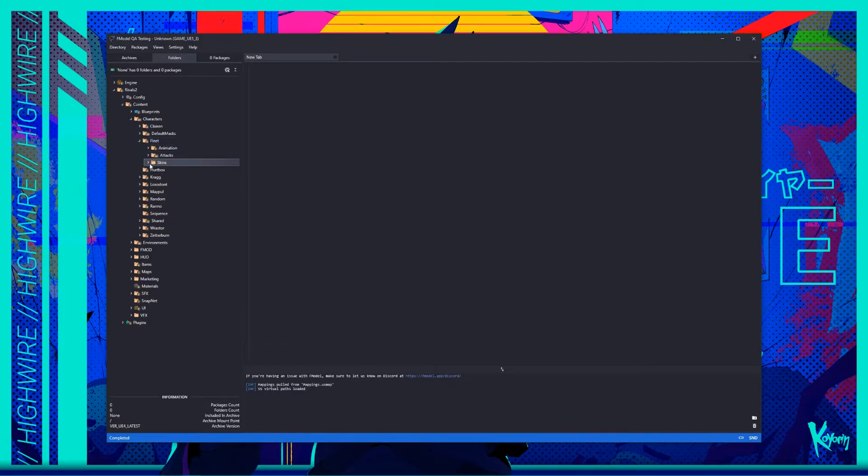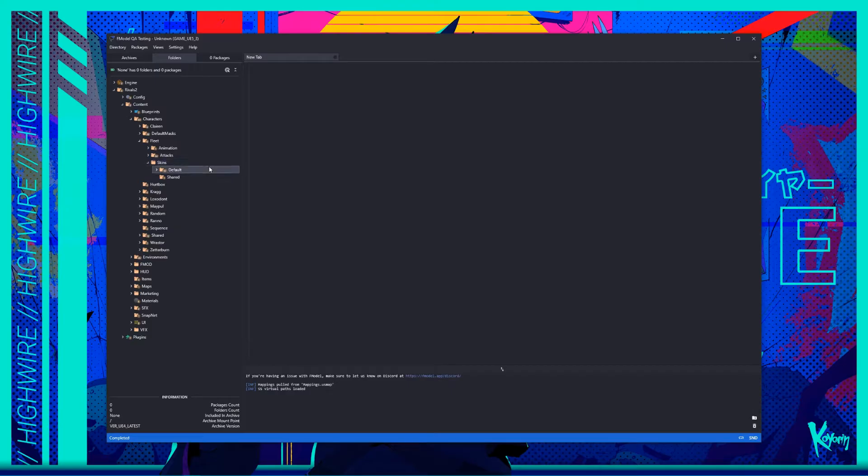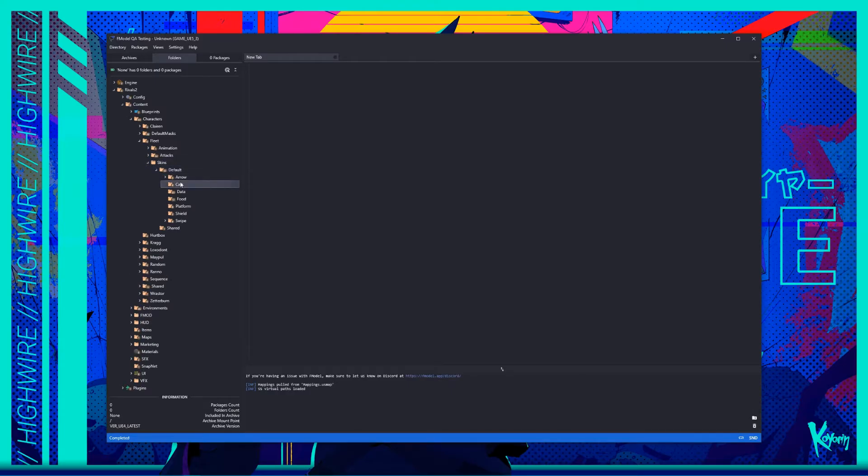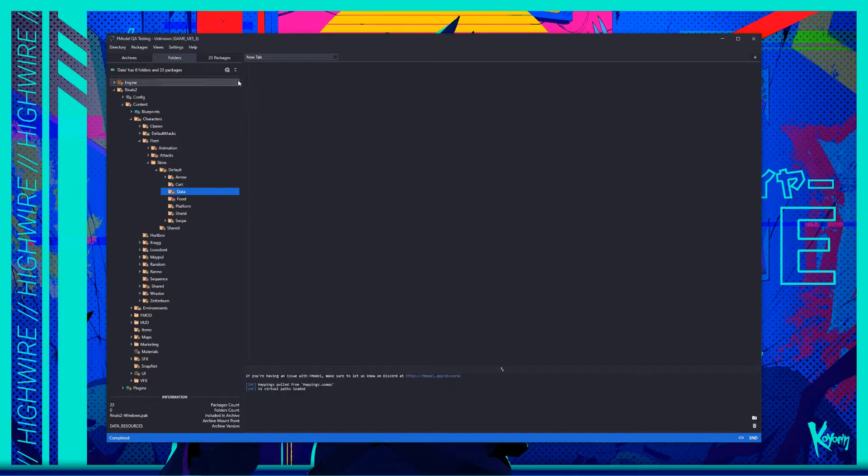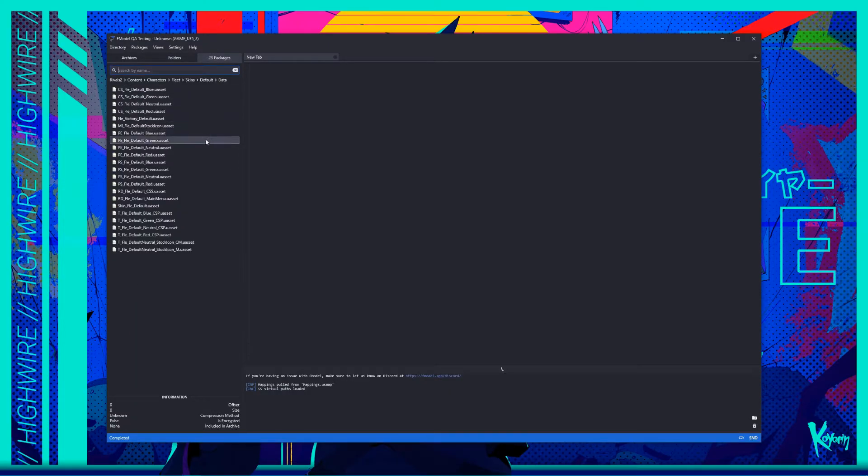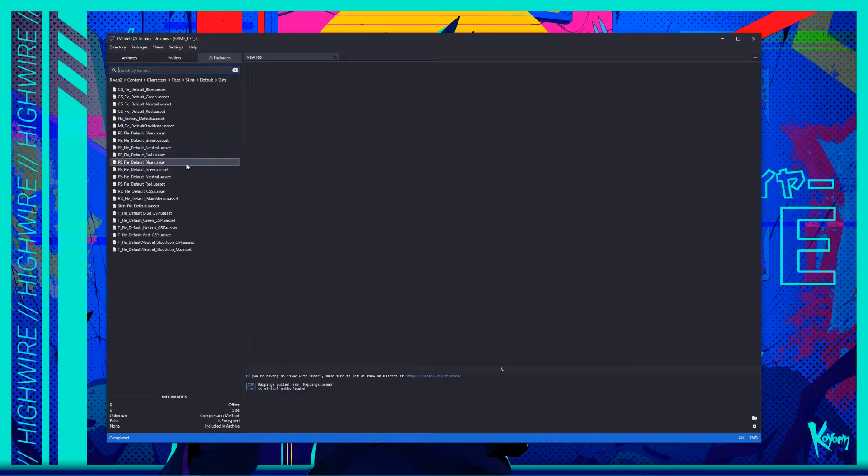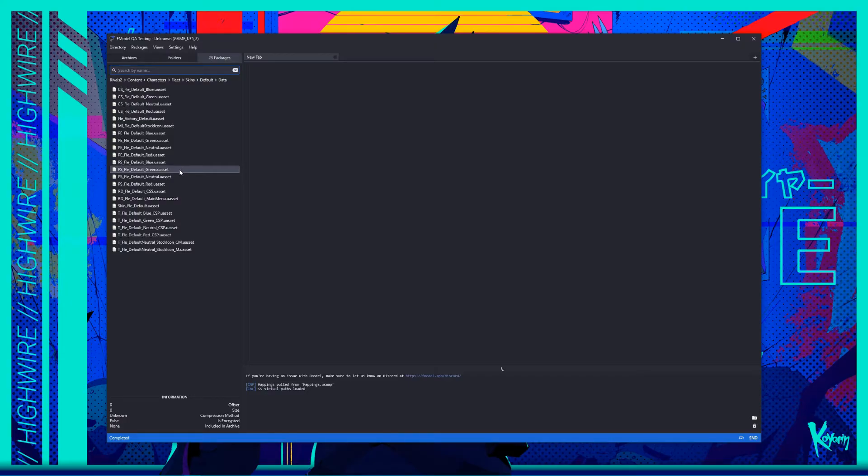Currently, she has no skins in the playtest, but that may change in future tests. So, for now, go to Skins, Default. You should see a bunch of folders from here, but you'll want to navigate to the Data folder in particular. Double-click the folder to view the packages inside, or click the Packages tab toward the top of the list. The list should now populate with all the files inside of the folder. The main files to pay attention to are the files prefixed with PE and PS, which are responsible for each palette's effect colors and character colors, respectively.